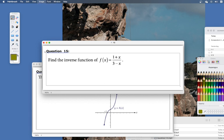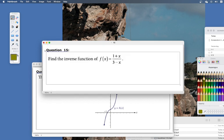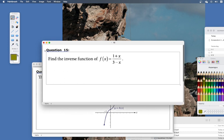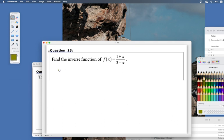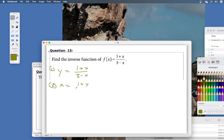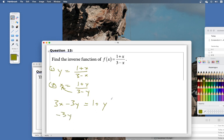Now question 15: find the inverse. We replace x's with y's and y's with x's. First, write f of x as y: y equals (1 plus x) over (3 minus x). Second step — switch x and y: x equals (1 plus y) over (3 minus y). Now we need to isolate for y, so cross-multiply.